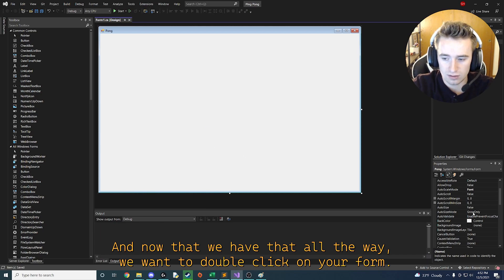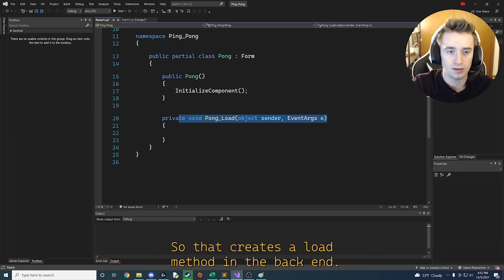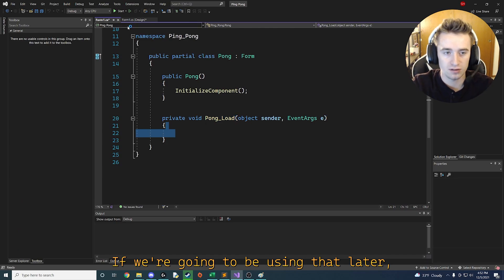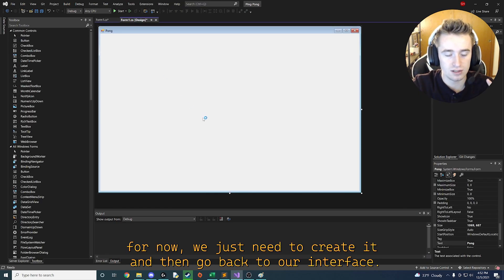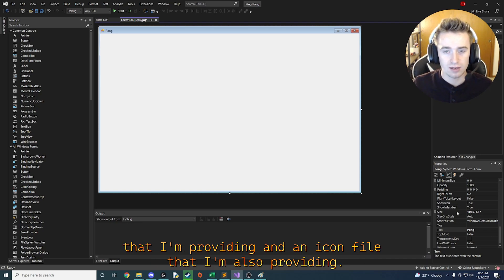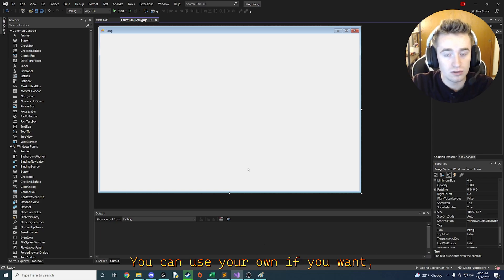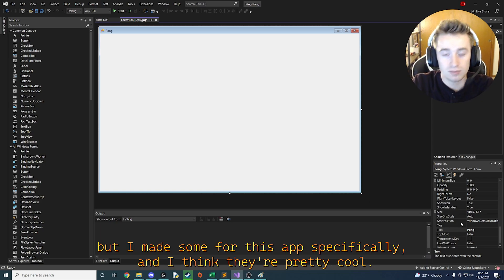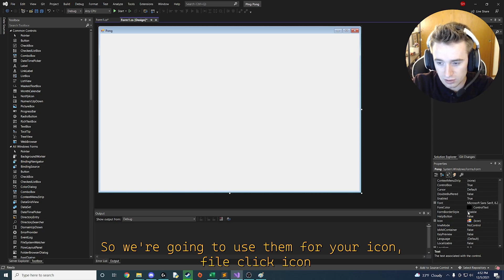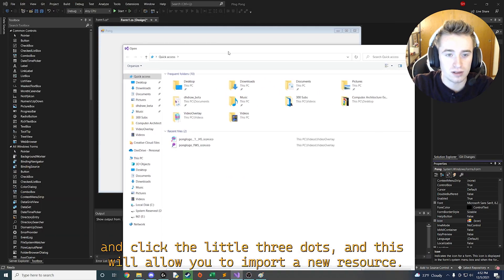Double click on your form so that it creates a load method in the back end, which we're going to use later. For now just create it and then go back to the interface. Next we're going to use a background and an icon file that I'm providing. For your icon file click the icon property and click the little three dots to import a new resource.